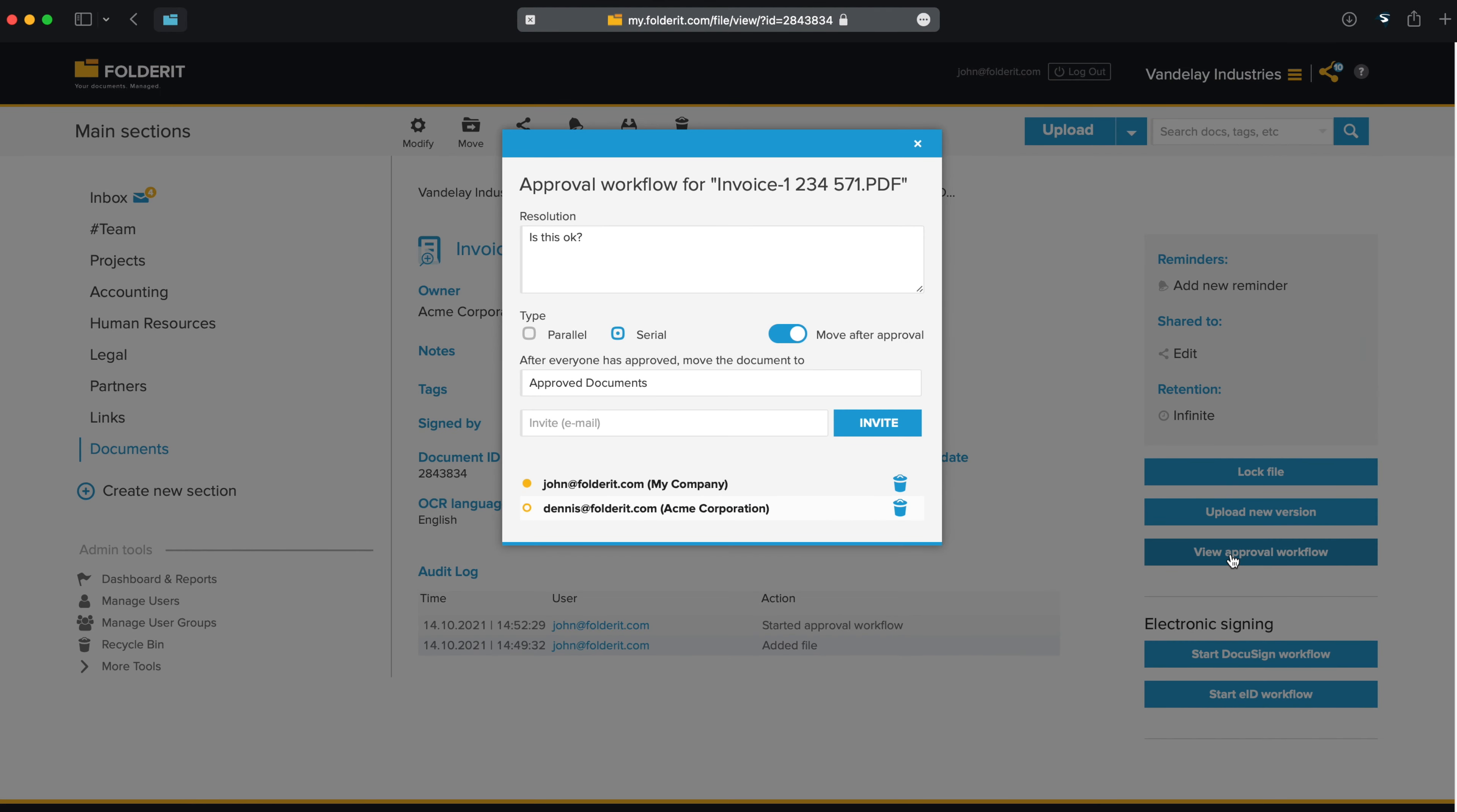This will show you everyone's timestamped decisions, comments, and if they attached a file to their decision, then that too. Right now, there are no decisions yet. John has already been invited, but others are awaiting until John approves.